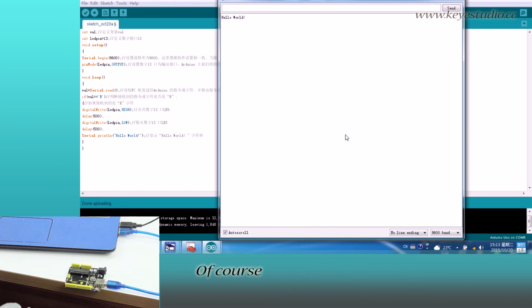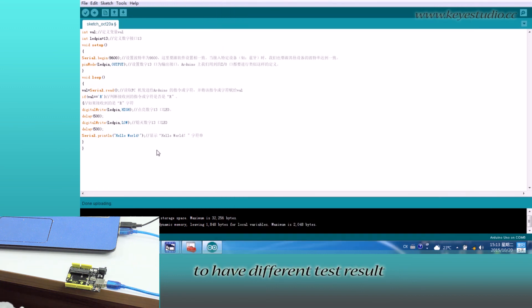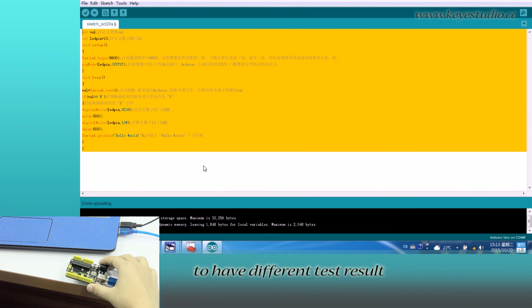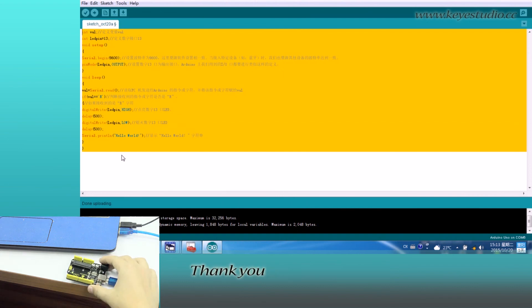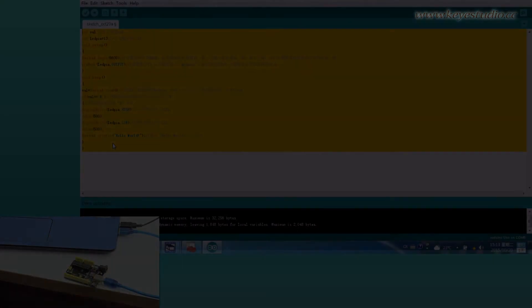Of course, you can compile different code to have different test results. Thank you.